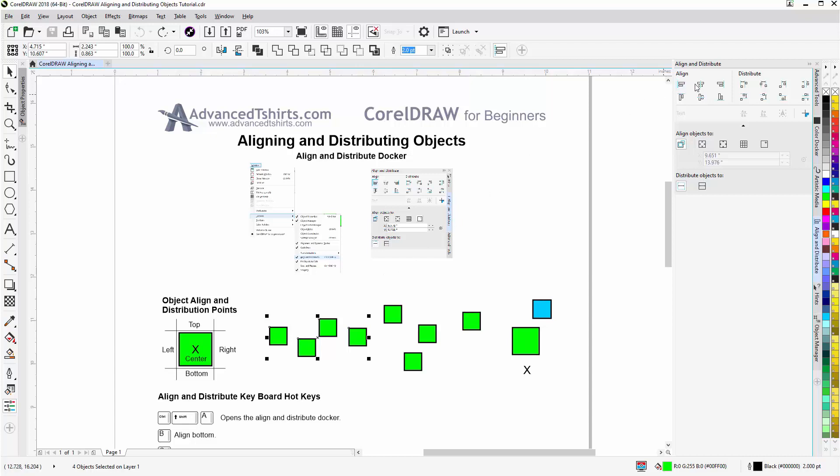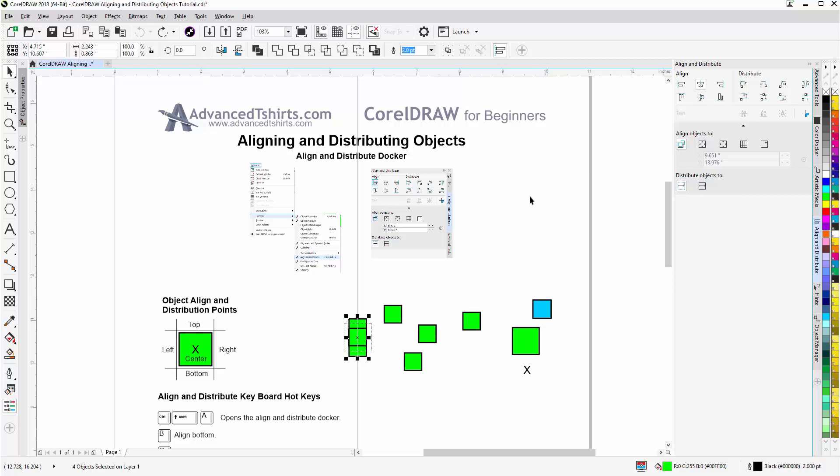Now if I come up here and align to center, you'll see that because that was the last object selected, everything aligned to the last object selected. I'll hit Ctrl+Z and go back.